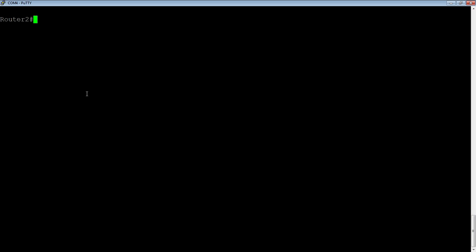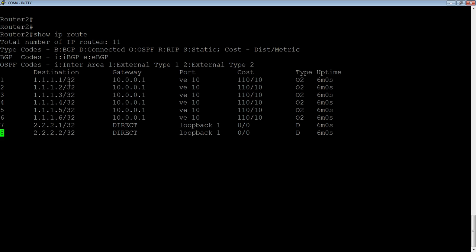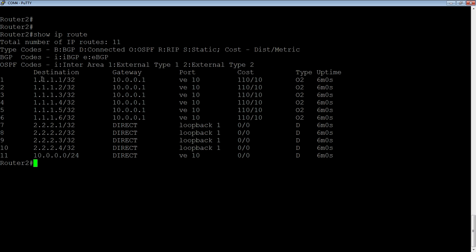So, looking at our route table, show IP route, shows us that we are learning six different routes from our neighboring routers. So these are OSPF routes. 1.1.1.1, 2, 3, 4, 5, 6, all host routes slash 32s, all coming from the same gateway.